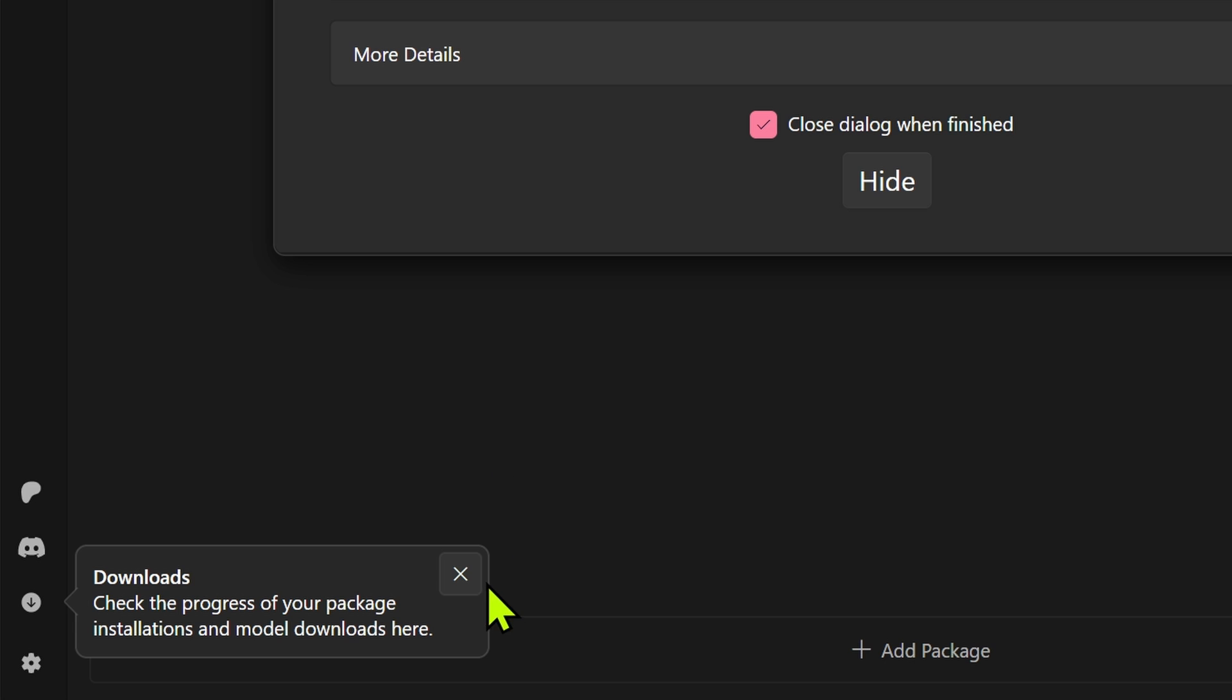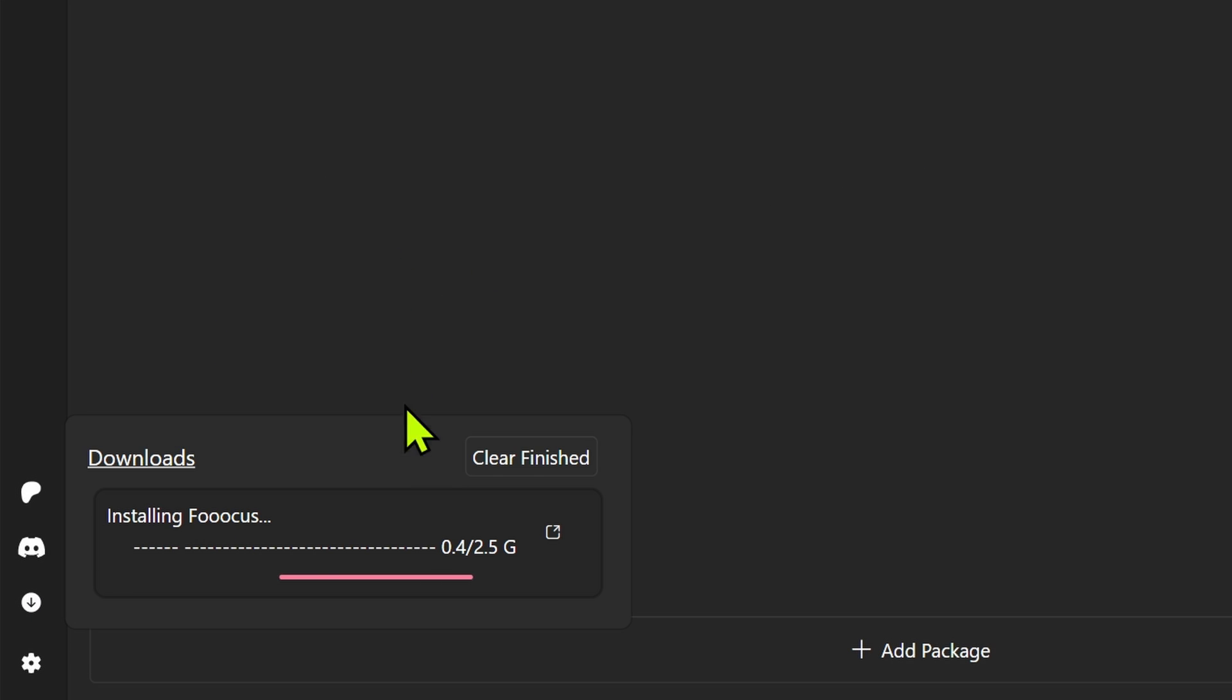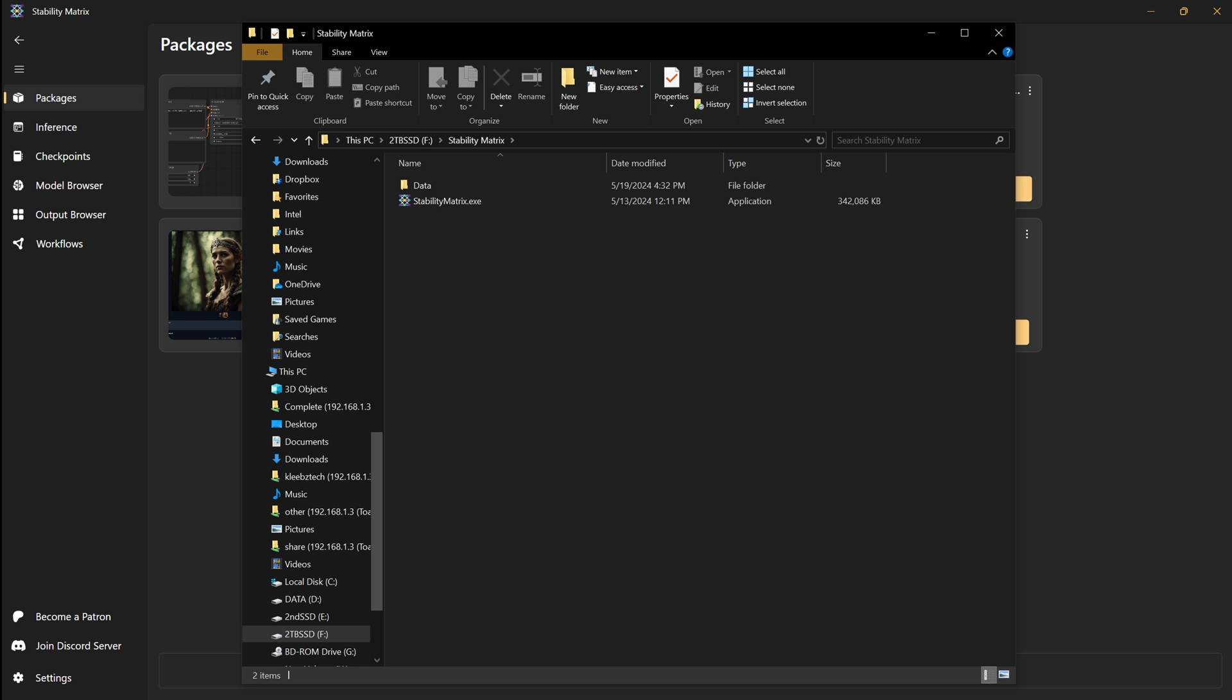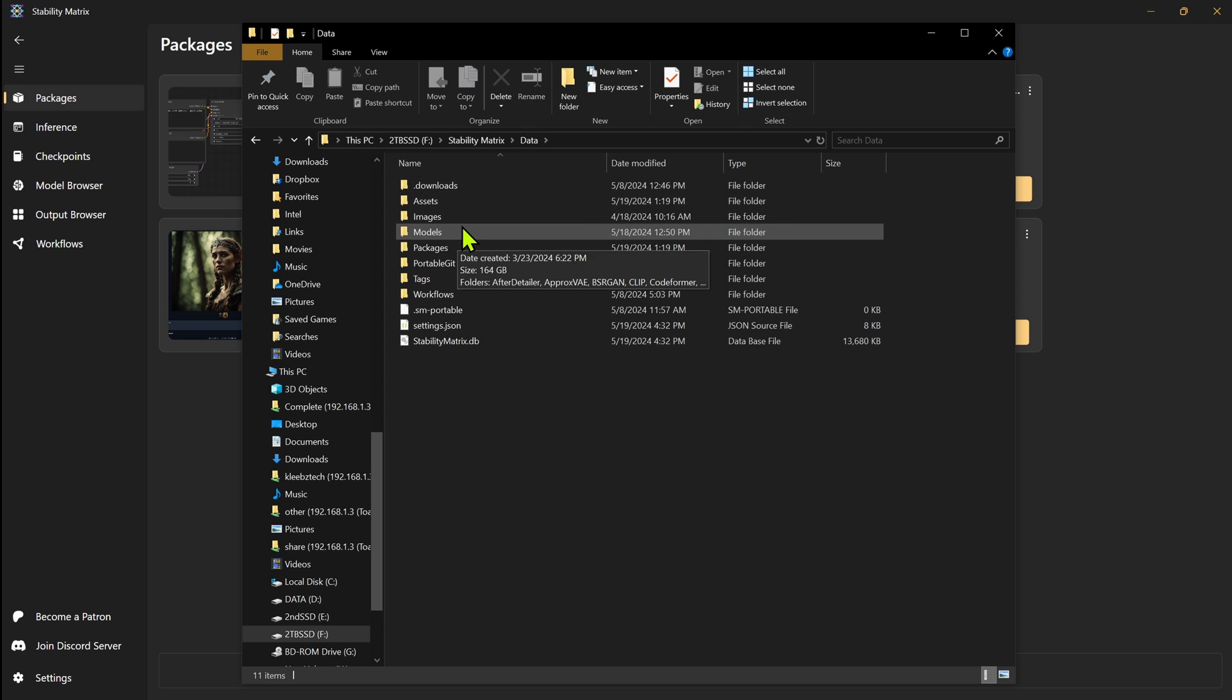And down here in the bottom left, any downloads that are happening will show if we click on that. It'll show you what's happening while that's downloading. And as far as where the downloads are saved, everything is saved in your folder that we installed it in. So in this data folder here is where everything's going to be.